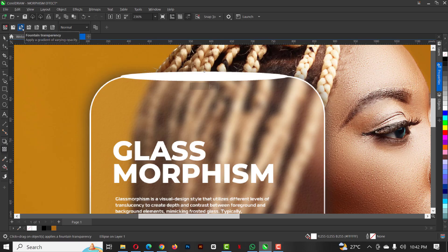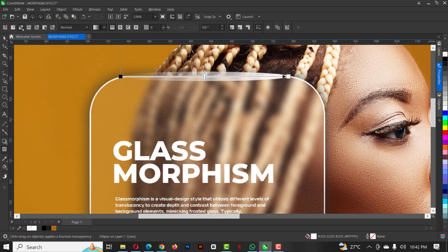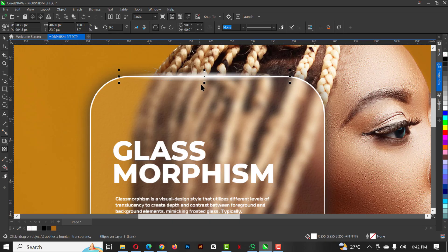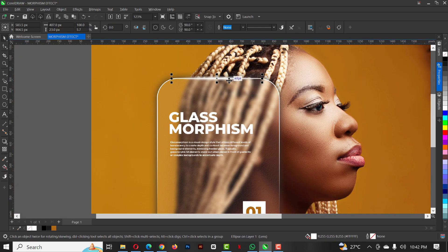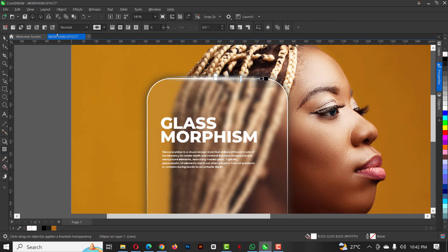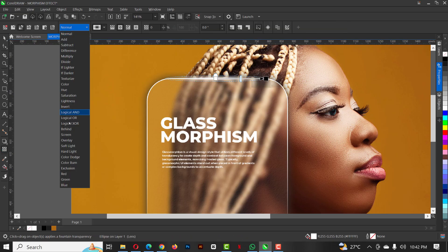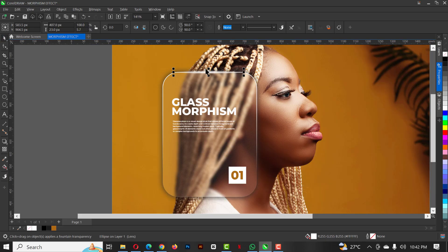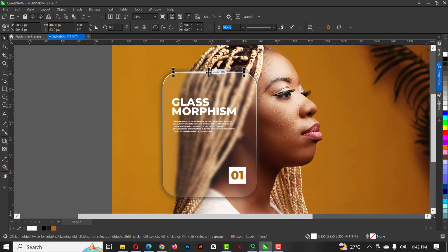With this done, what you want to do is go over to transparency, click on fountain, and click on elliptical fountain. When you do this, this is what you get. There, change the blend mode to hot lights like this.